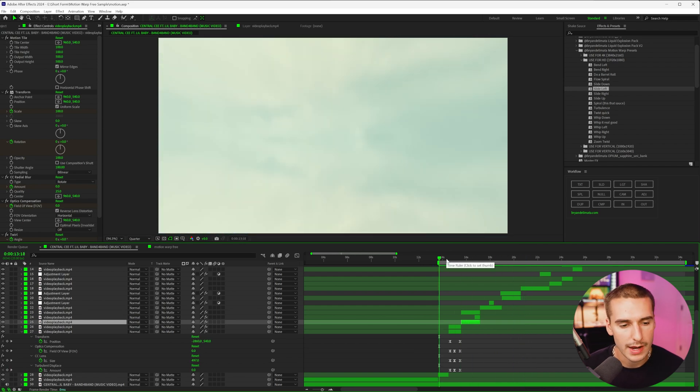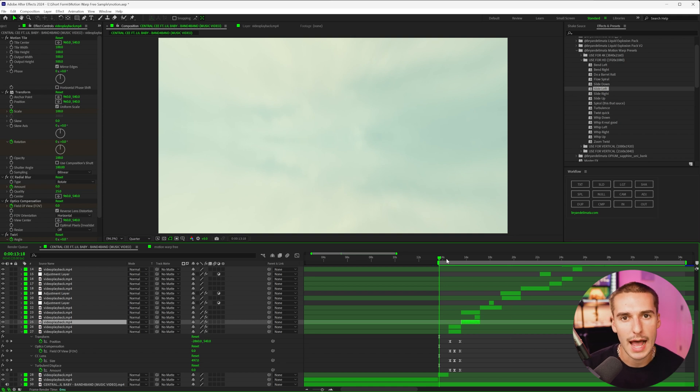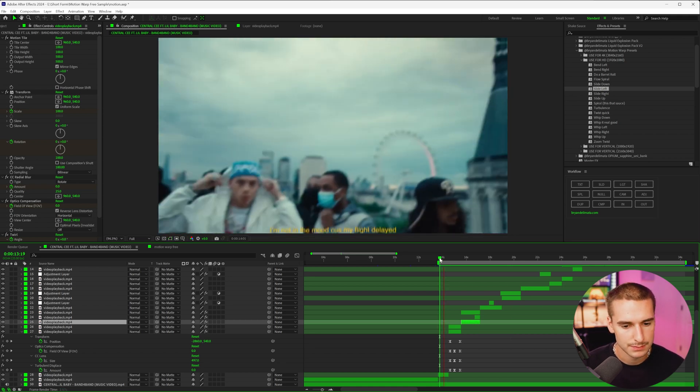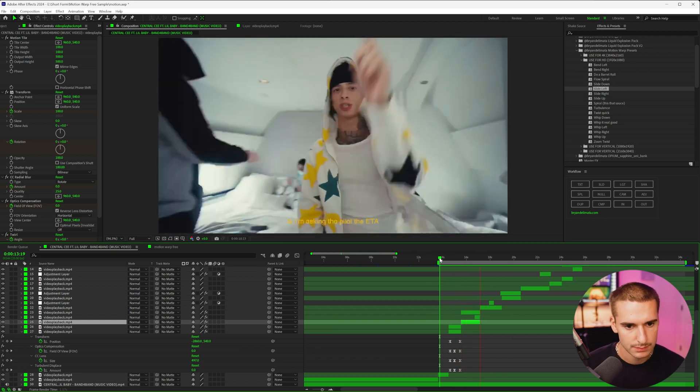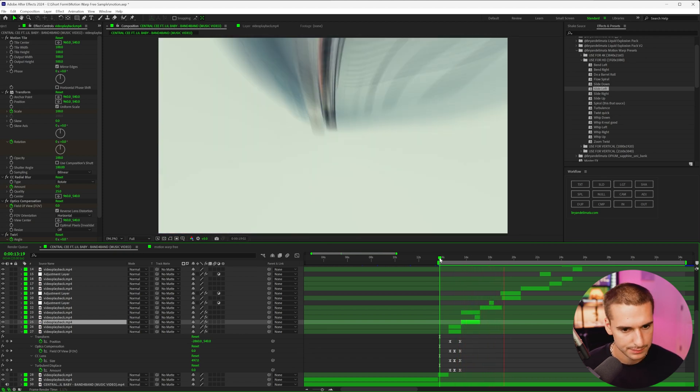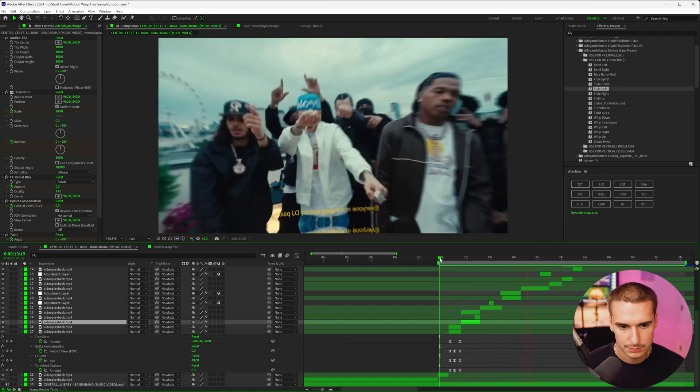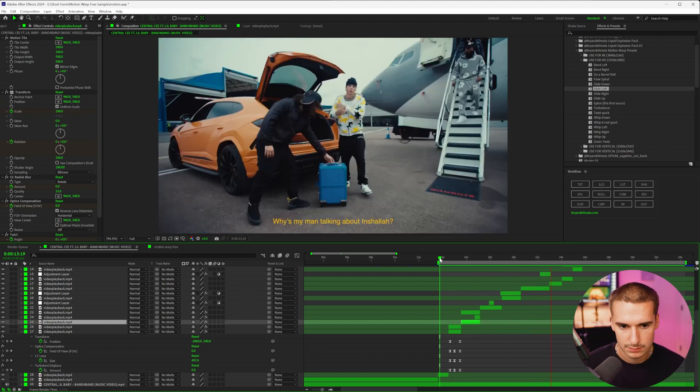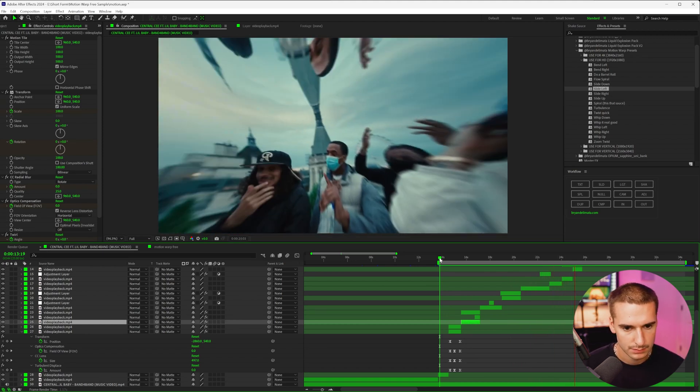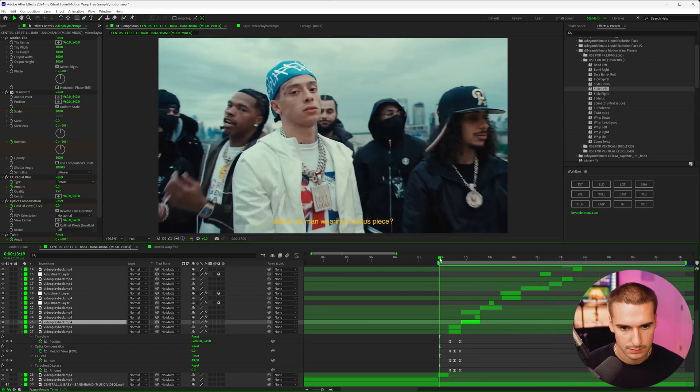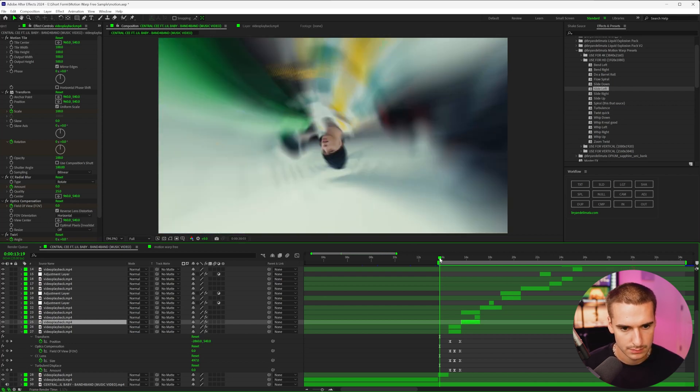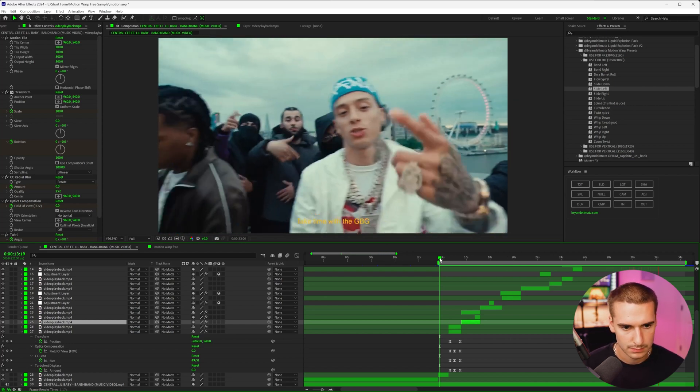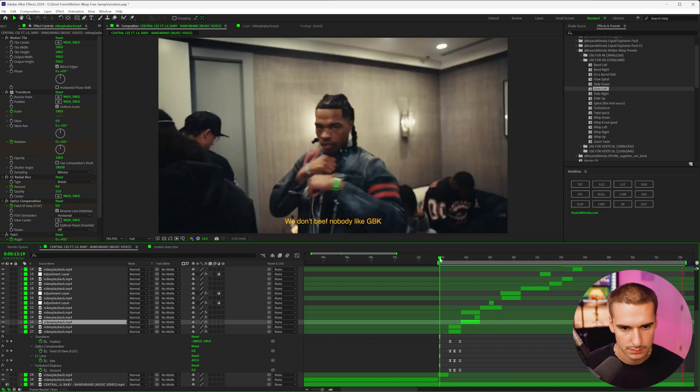So let me play you the edit with just the motion warp and none of the shakes. You can kind of visualize what that looks like and then how I was able to go in and add more energy with the shakes to bring life to that edit. I'm not in a mood on my flight delayed, so I jumped on a private jet and I'm asking the pilot the ETA. Lambo parked on a landing strip, everyone in my gang and my DJ paid. Why is my man talking about inshallah, these times he don't even pray. Why is my man wearing a Jesus piece? How did she squeeze in them jeans, big behind a petite waist. Take time with the GBG, we don't beef nobody like GBK.